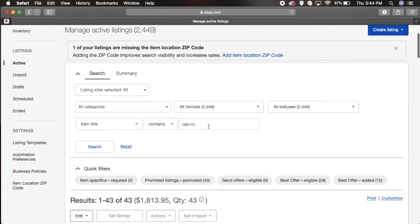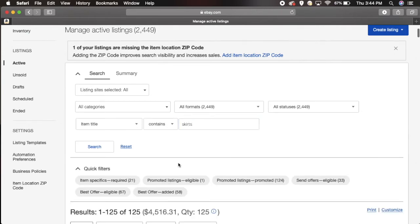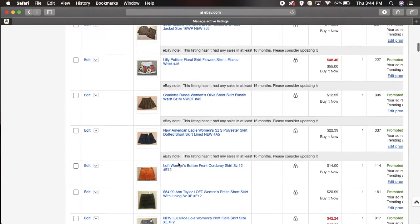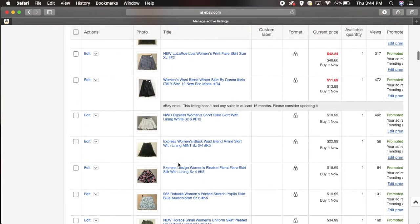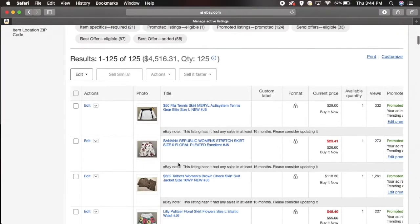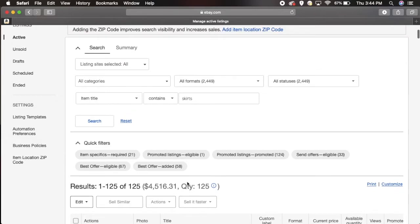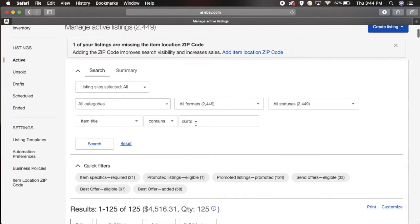In the same way you don't have to put the brand name, you could just put skirts for example or shirts, it doesn't matter and it will pop up all the skirts in your listing. You guys get the gist right? In the same way if you had a golf club, if you had boats, whatever, you can put that in here and narrow it down.